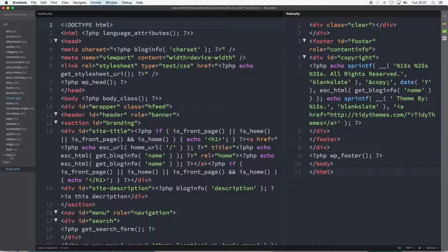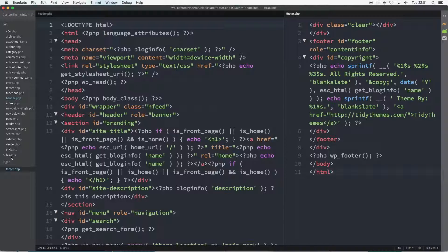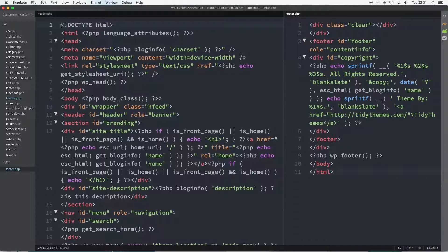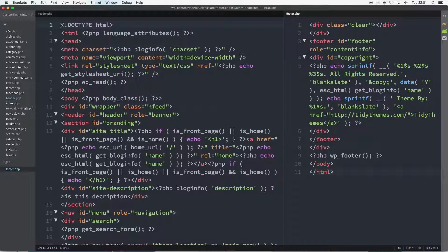The header.php file is open on the left of the code editor and the footer.php is open in the right pane. Again, these files are exactly as they appear when first opening them after a fresh install of the Blank Slate theme.